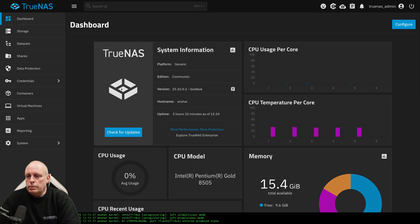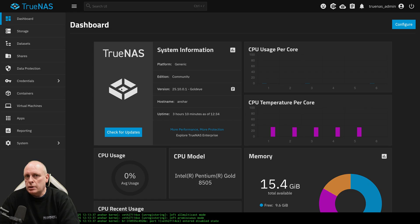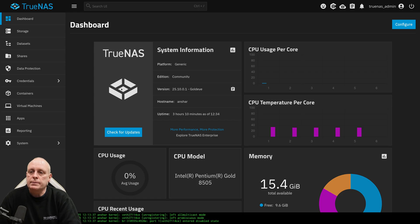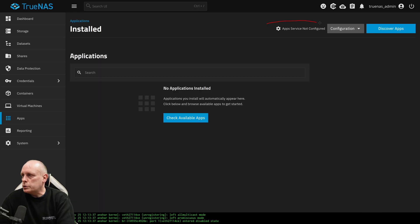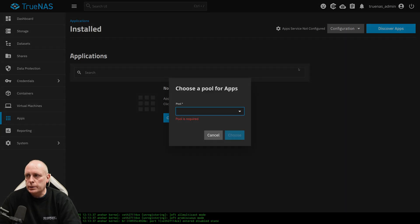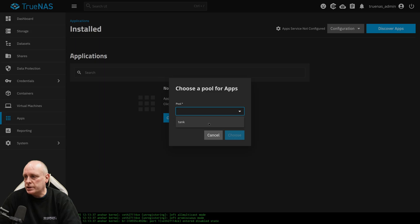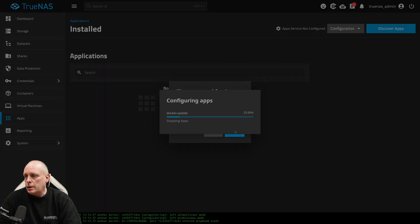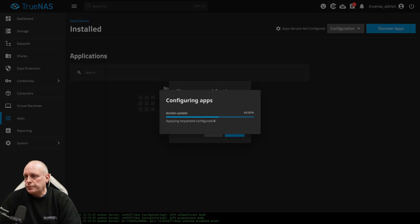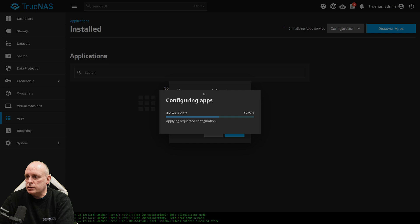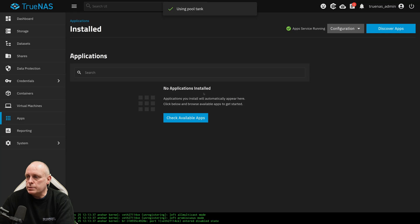So let's get started and install some apps. The app that I want to install is SyncThing. SyncThing allows you to share files between devices. Now you'll notice it appears it says App Service is not configured. So what we need to do is go to Configuration, Choose Pool. I only have one pool in this case, Tank. And then Choose. And now it's Configuring Apps. So what that basically does is choose a pool, some space where we can actually install the applications themselves.